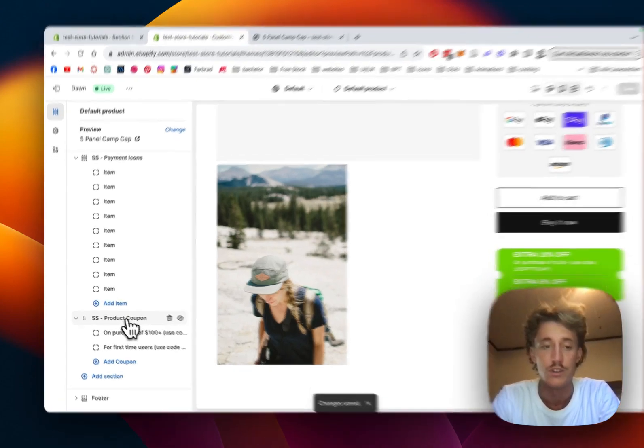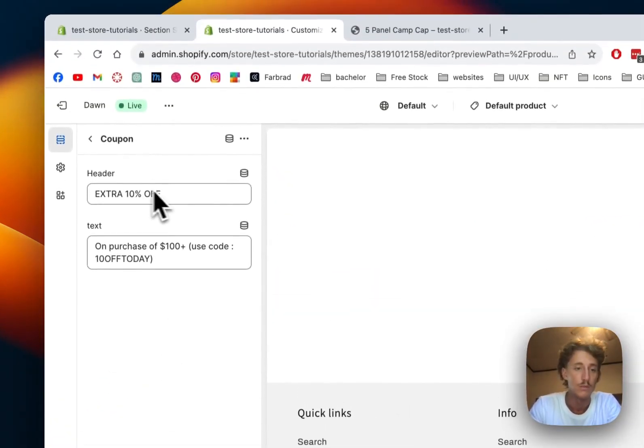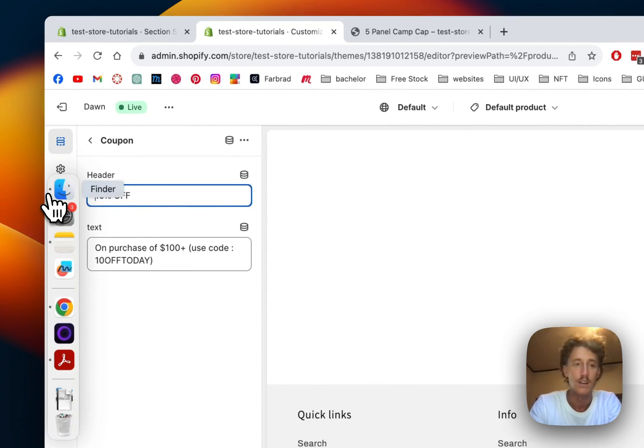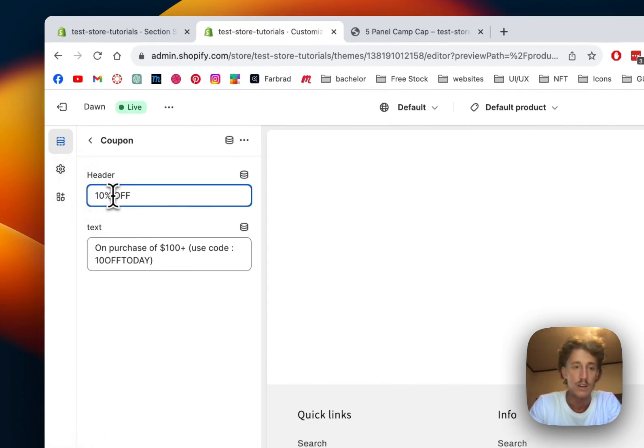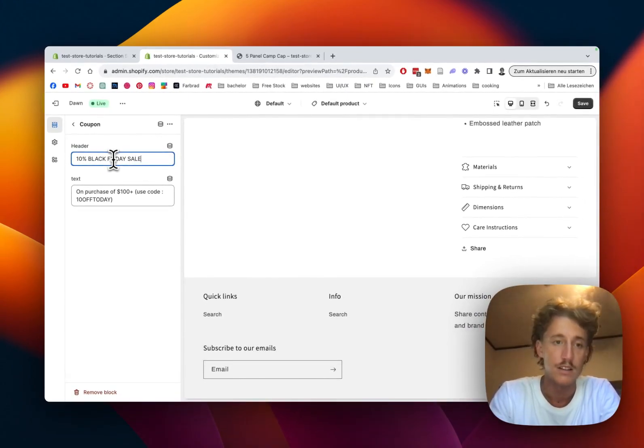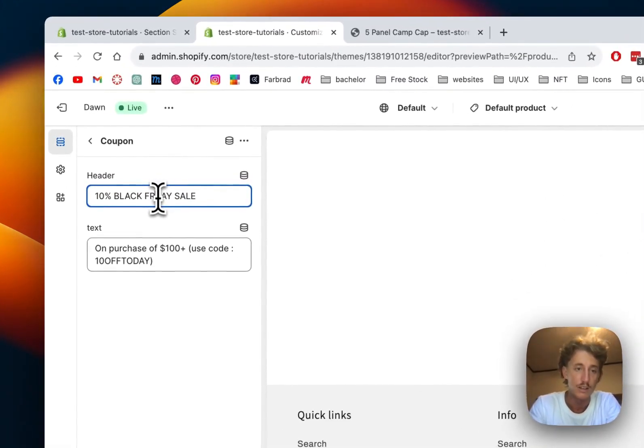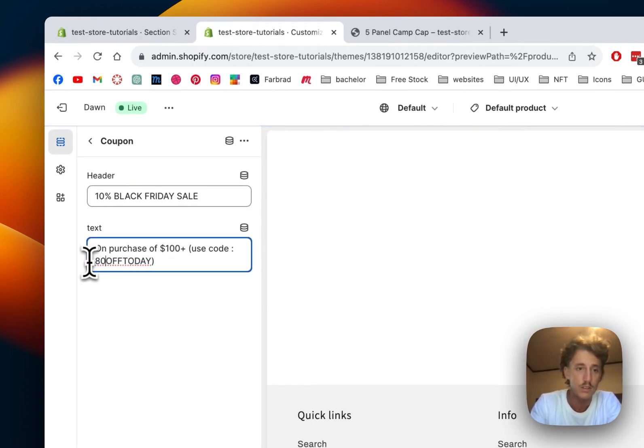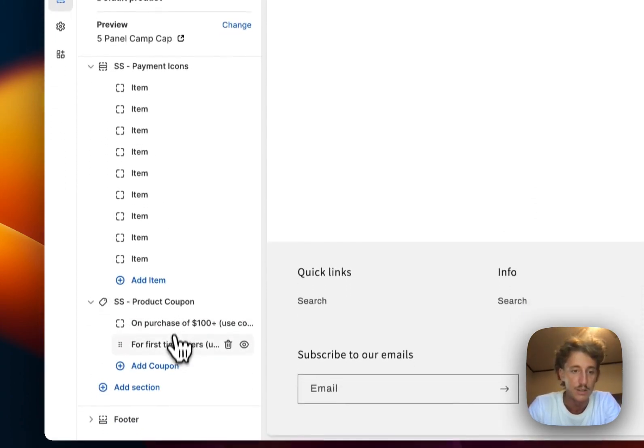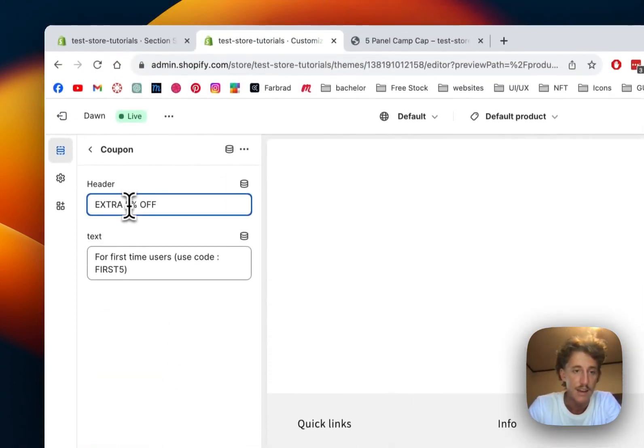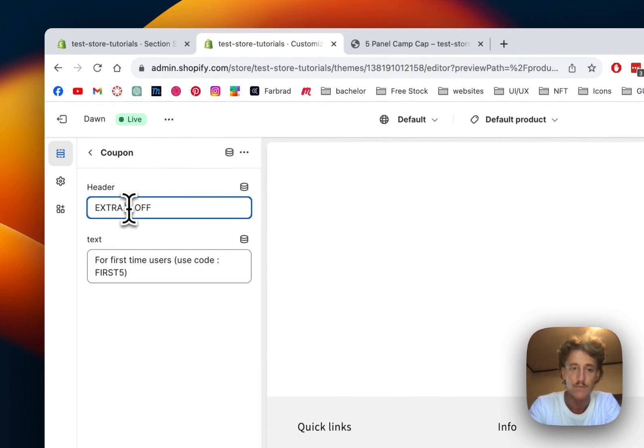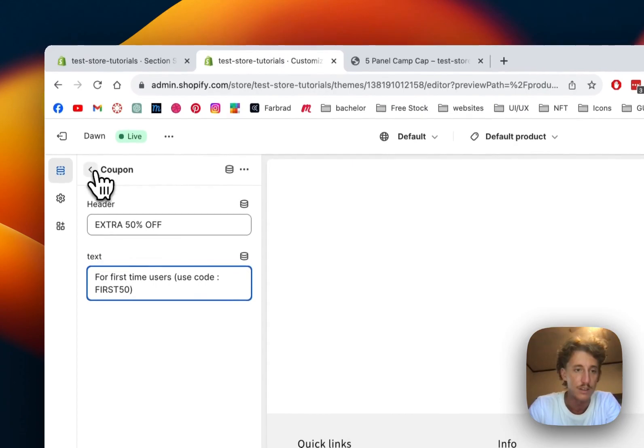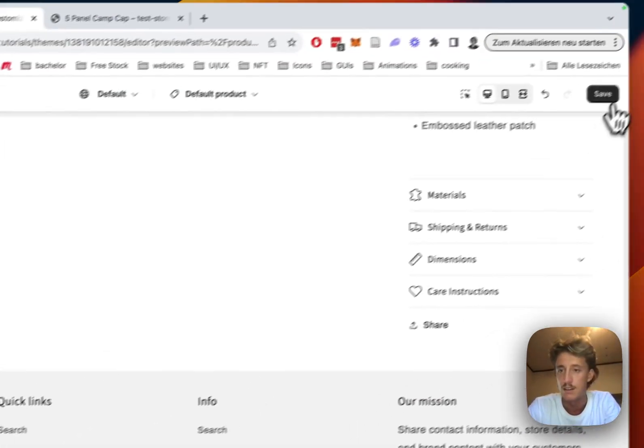The default position where it will get dragged is underneath the buy it now button, so that's how it's gonna look like in the default version. We said we want to do a little Black Friday sale, so we do 80% Black Friday sale. I like that one, but let's get rid of the typo. Let's just change that as well. We do want 80%, it's gonna be a big sale, so let's keep it like that. Extra 50% off first-time users to get 50% off. That is looking good, perfect.